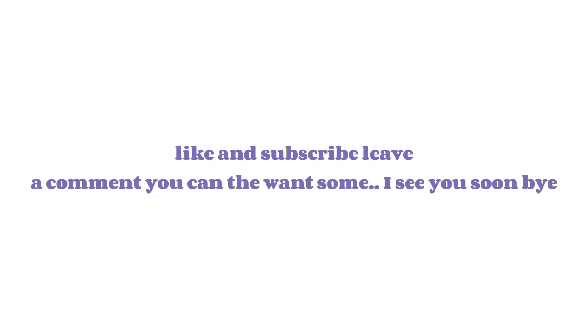Like and Subscribe. Leave a comment if you want something. I see you soon, bye.